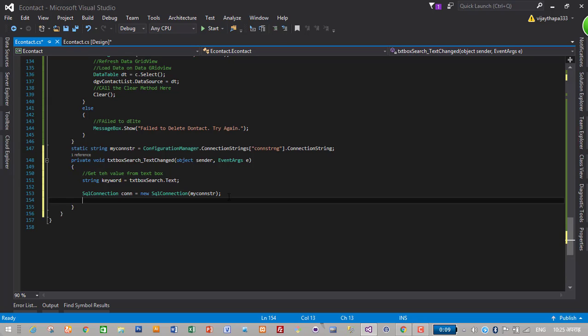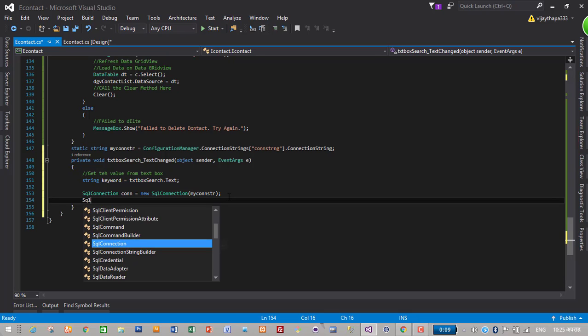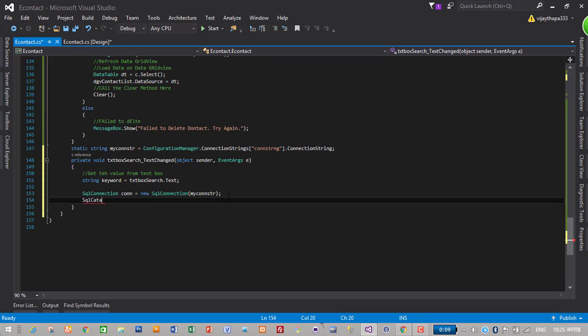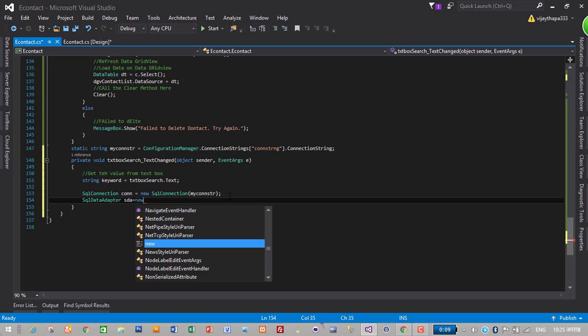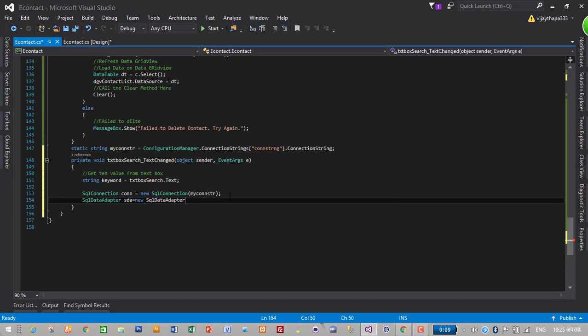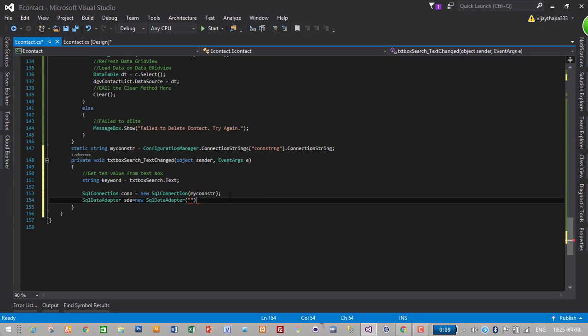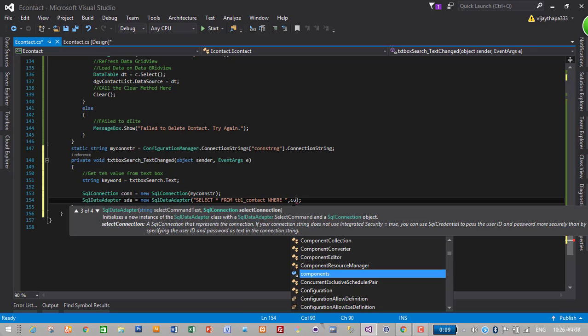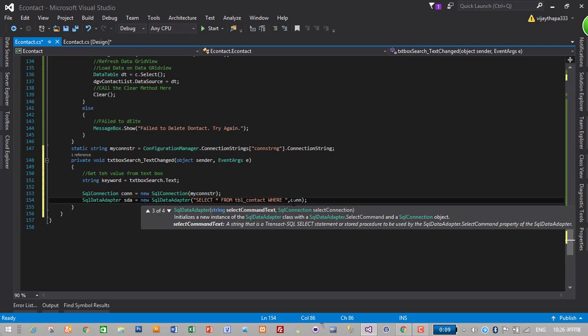Now create SQL data adapter. SQL data adapter SDA is equal to new SQL data adapter and insert the query to search the contact. That is select asterisk from tbl_contact where comma con where.